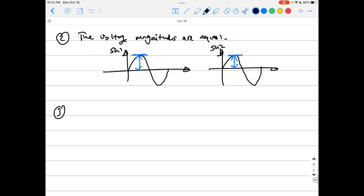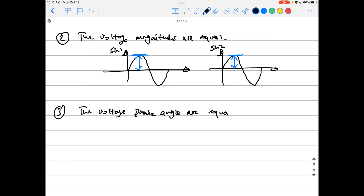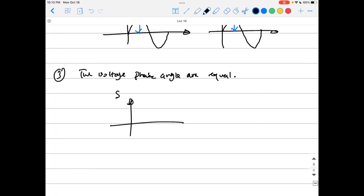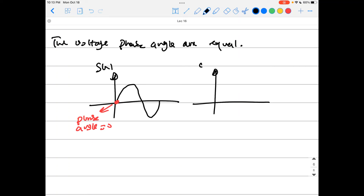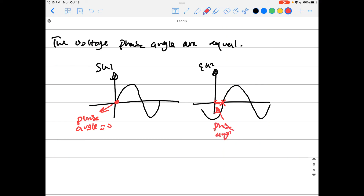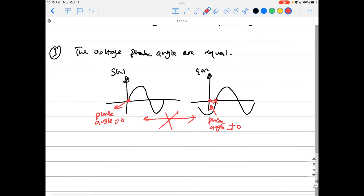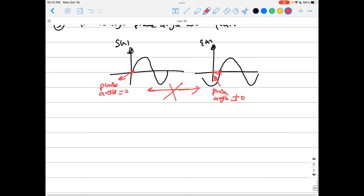Condition number three: the voltage phase angles must be equal. You cannot have one generator's waveform starting at zero phase angle and the other at a different phase angle — they would not be identical. You must ensure the phase angles of all generators to be connected are equal.